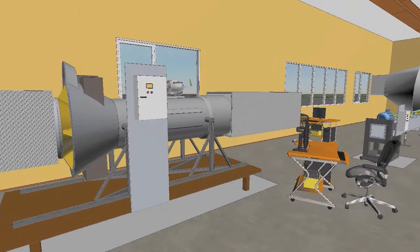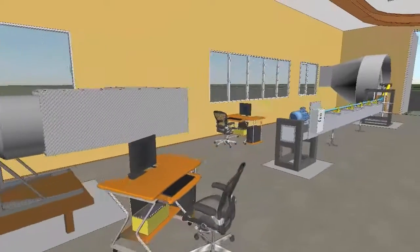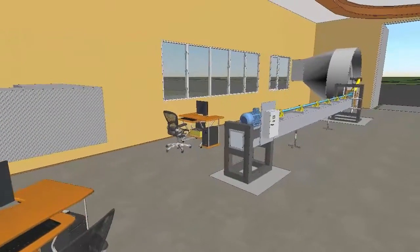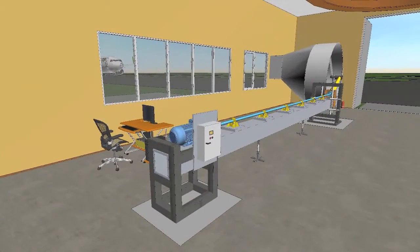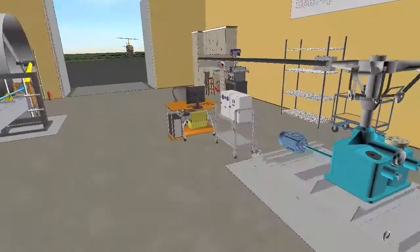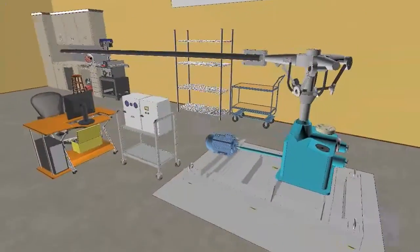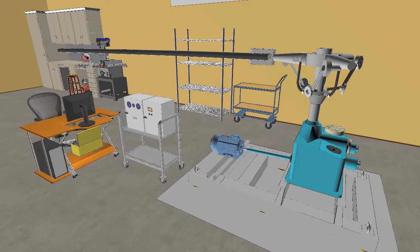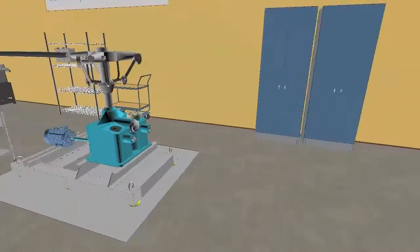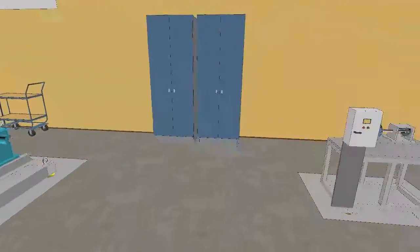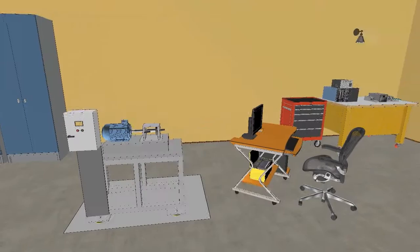Turboprop engine stand with electromotor drive, helicopters transmission stand, helicopters gearbox stand, and a bearing testing stand.